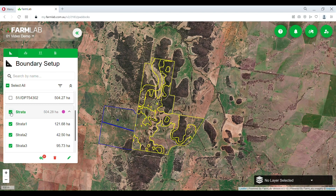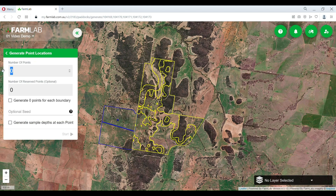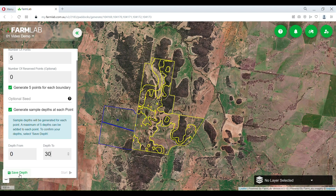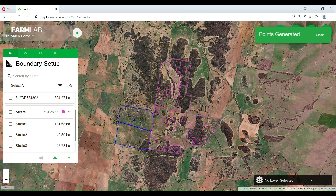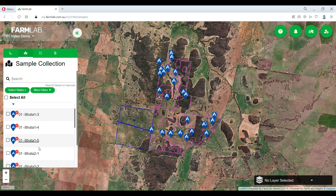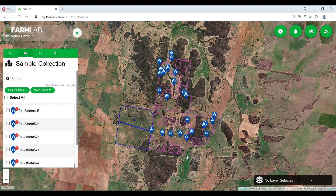Here it is, and we are going to generate some random points — this is exactly that: random. We're going to create five points within each of those boundaries and run it over a zero to 30 depth. That will then instantly go and randomly place five points — here they are — five points in each of those strata zones.